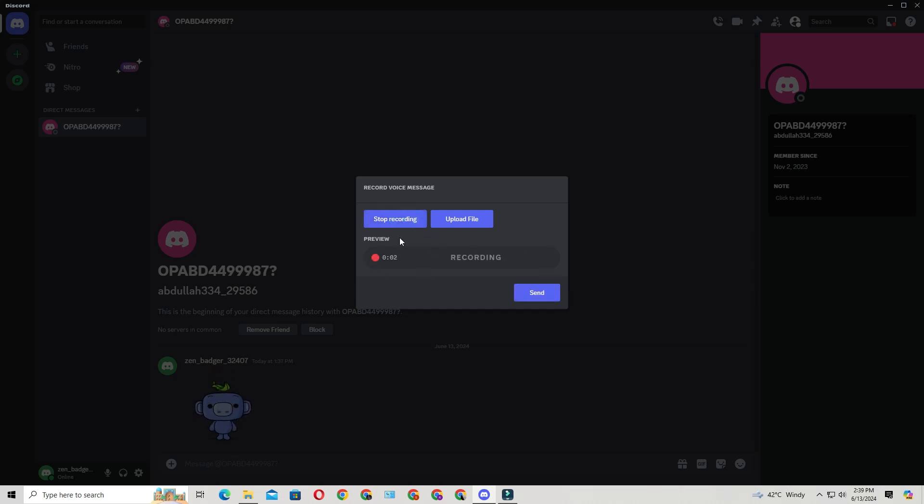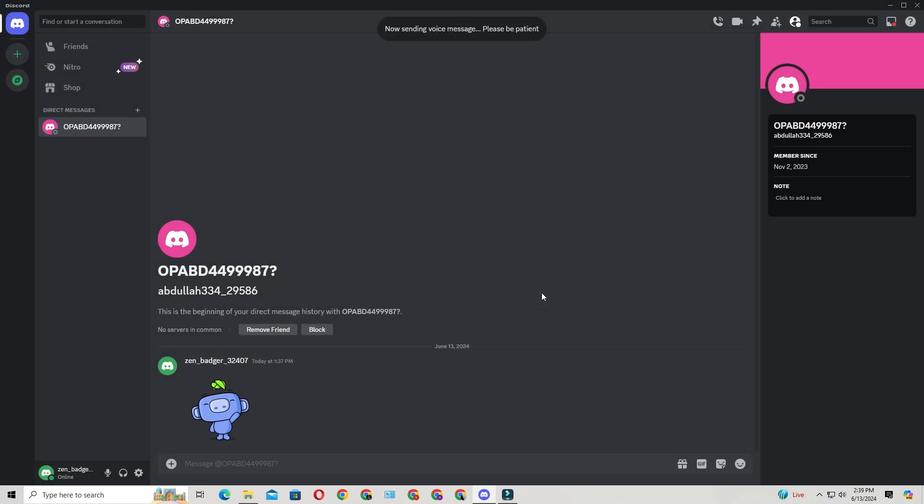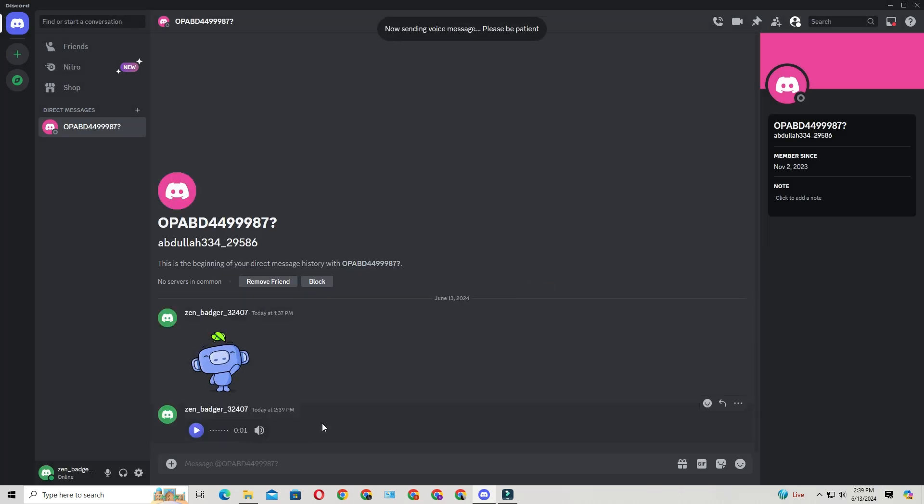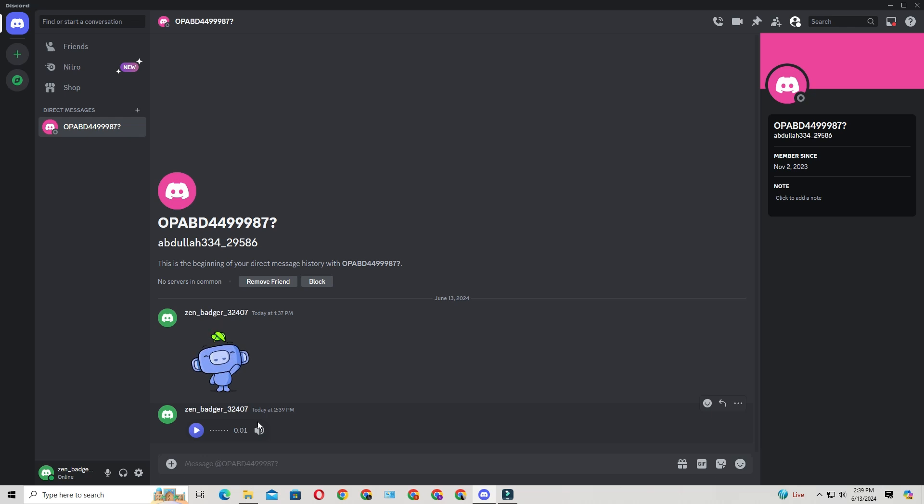Once done, stop the recording. Preview it if needed, adjust the volume, and hit the blue send button. And that's it. You've now learned how to send voice messages on Discord using your PC.